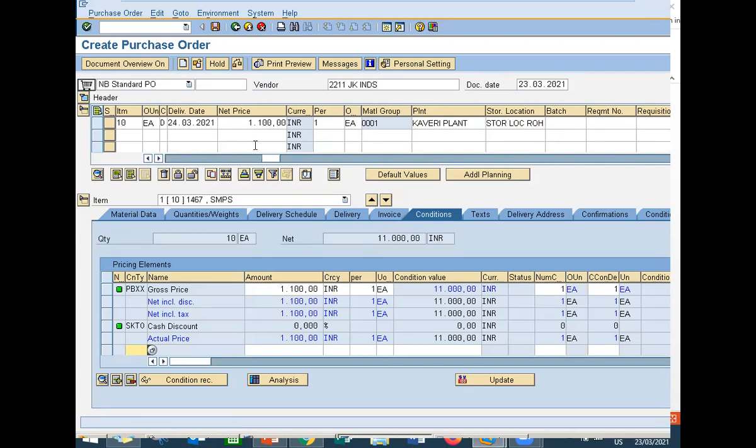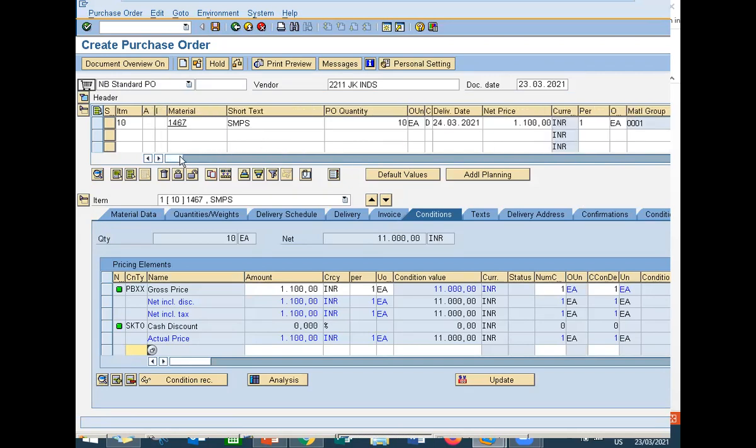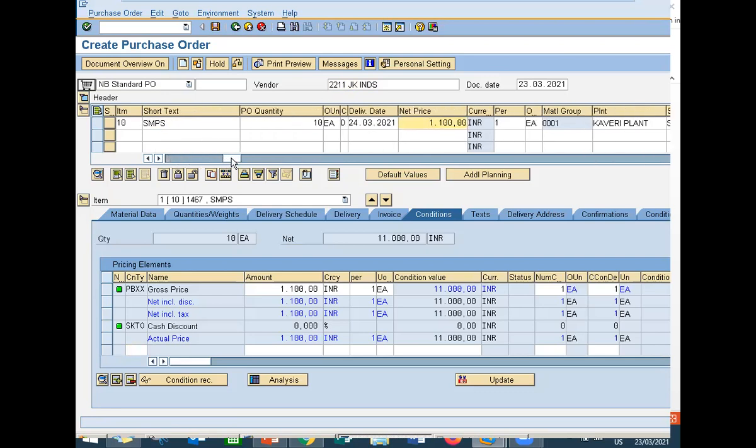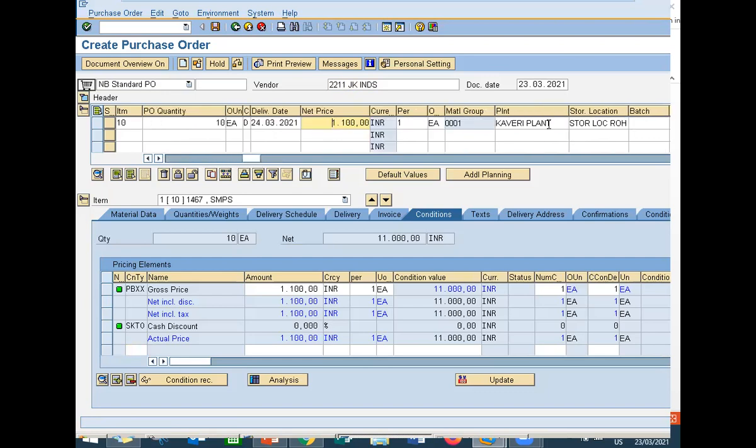I have created a purchase order for order confirmation. I am going to buy this SMPS from JK Industries vendor, 10 quantity for the price of 100,000 rupees. This is for plant 1111 Kaveri plant, and I'm going to store it in storage location 1111 for raw material.